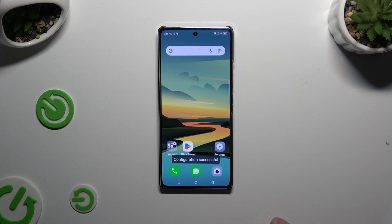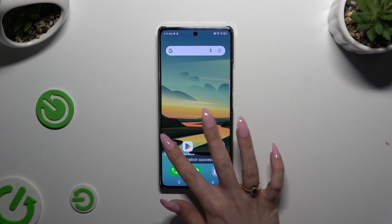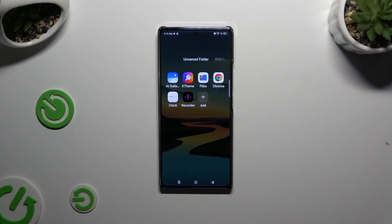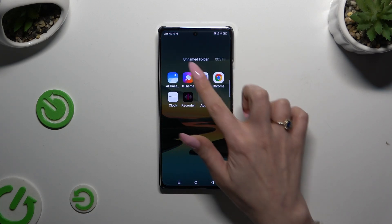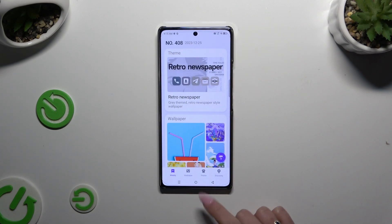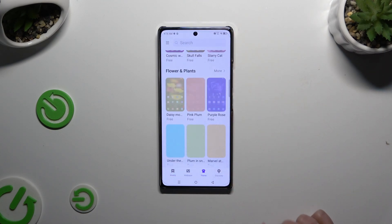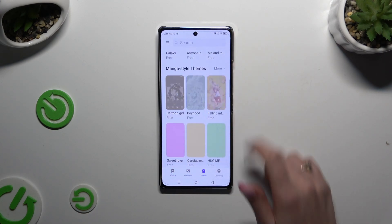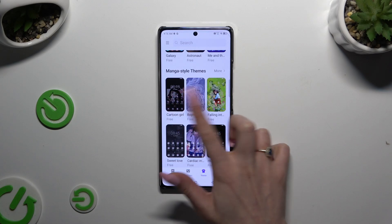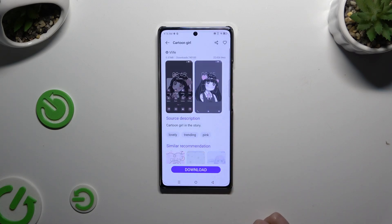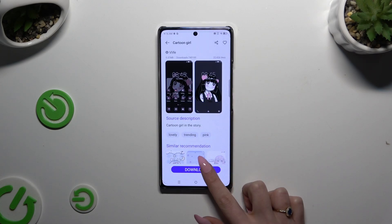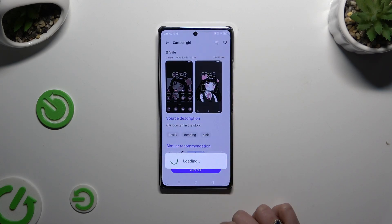If you want to find something more interesting, you can always access the X-Theme app. Click on Theme at the bottom and pick any of those. Then hit Download, tap on Apply, and wait.